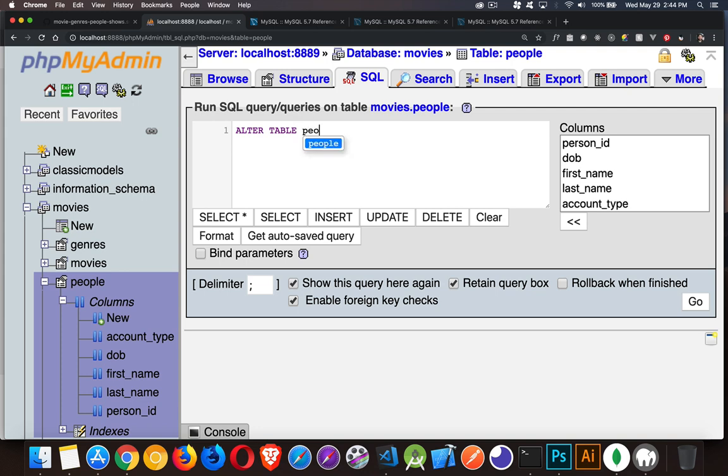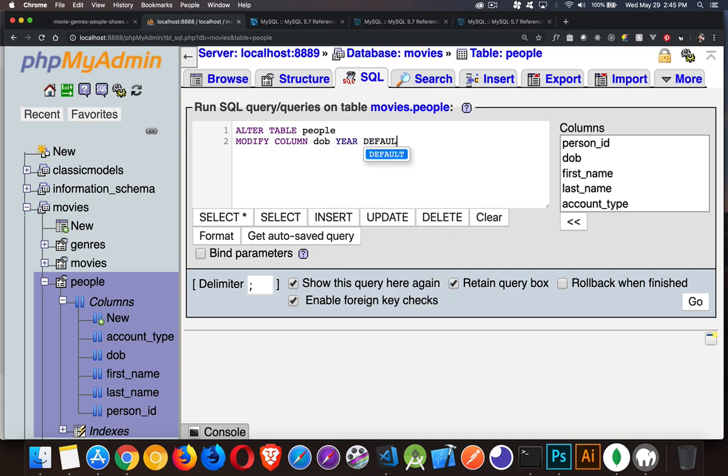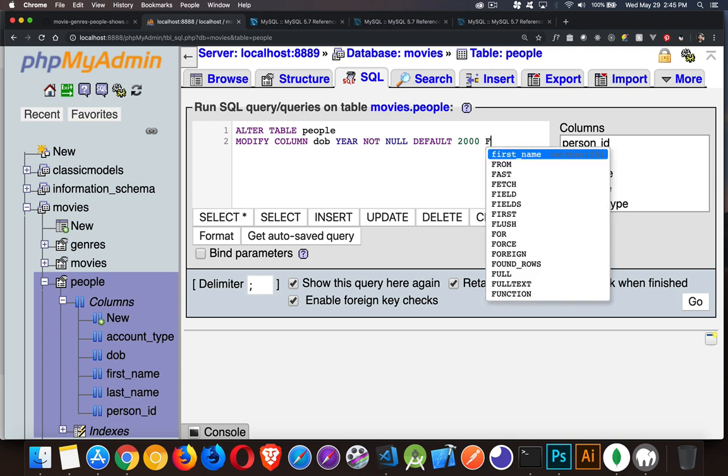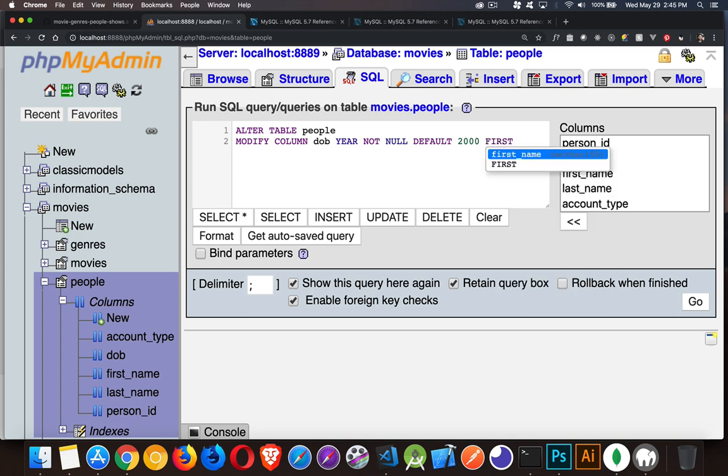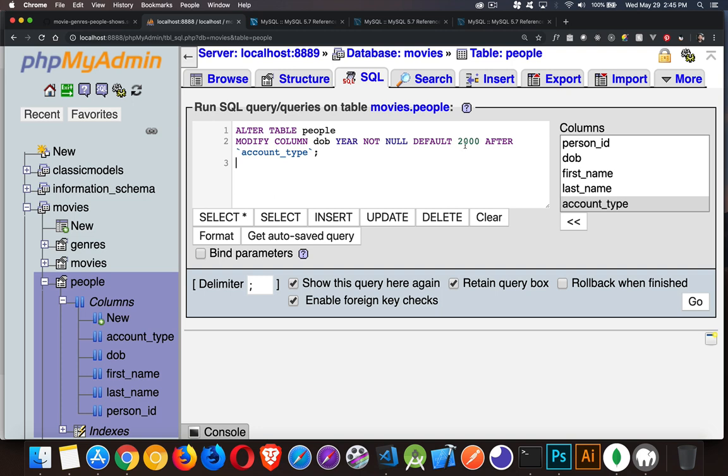Here's our last one. ALTER TABLE people and we're going to modify the column date of birth. We're going to keep it as a year, we're going to set the default value, and we'll put our not null in there as well. Our default value is going to be the year 2000. Then there's a couple of keywords. We can say FIRST which will put it at the very beginning as the very first column. We don't want to do that. Instead of first, we'll say AFTER and then which column we want to put it after - account_type was the one that we wanted to set it after. So if somebody inserts a row without providing a value, this is what's going to go in there.